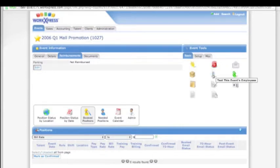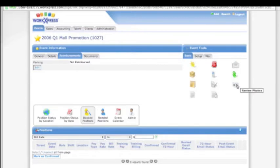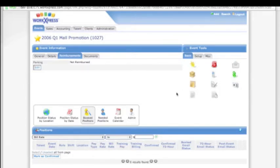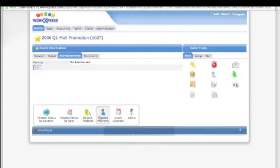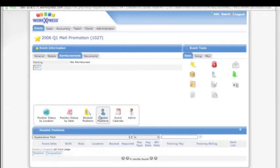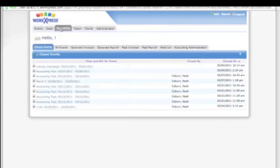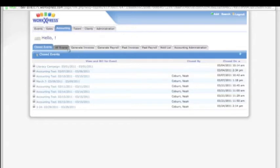Here we can send SMS text messages, review photos, review expenses, book someone for a position, review needed positions, and go into the details of the accounting.